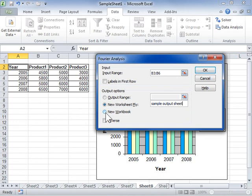If the input range data is transformed, select the Inverse checkbox to return the original inputs. Deselect the Inverse checkbox to transform the data in the output table.